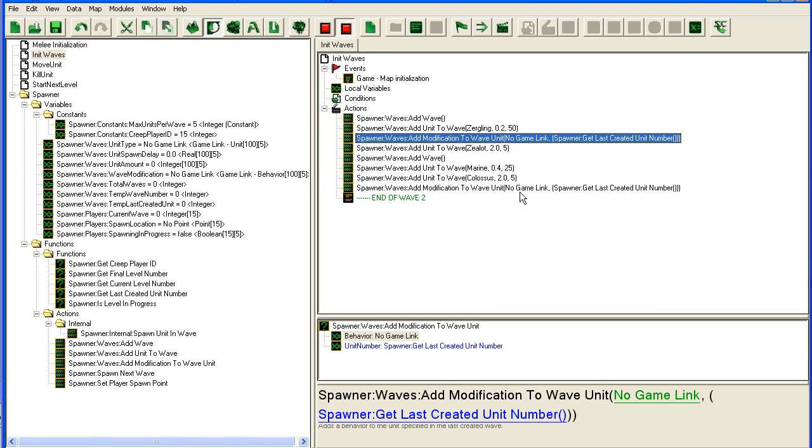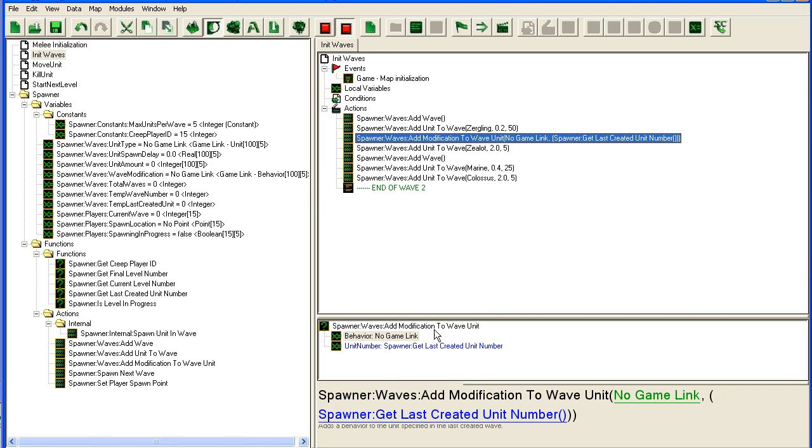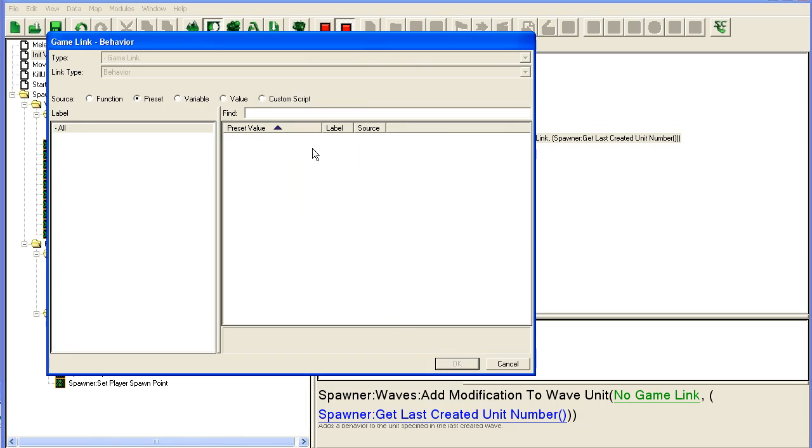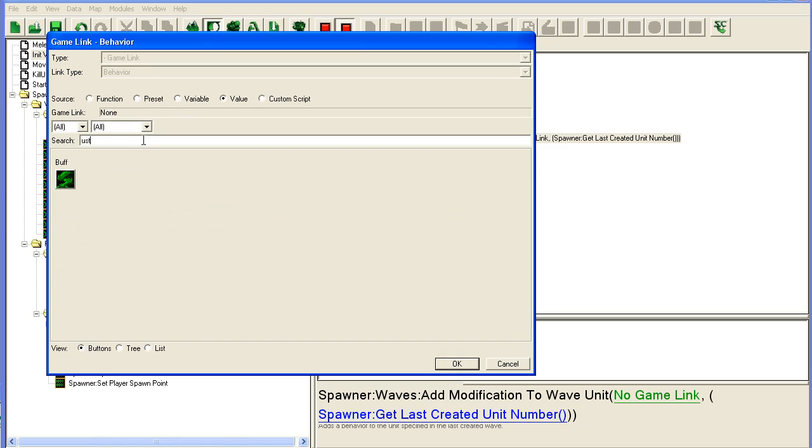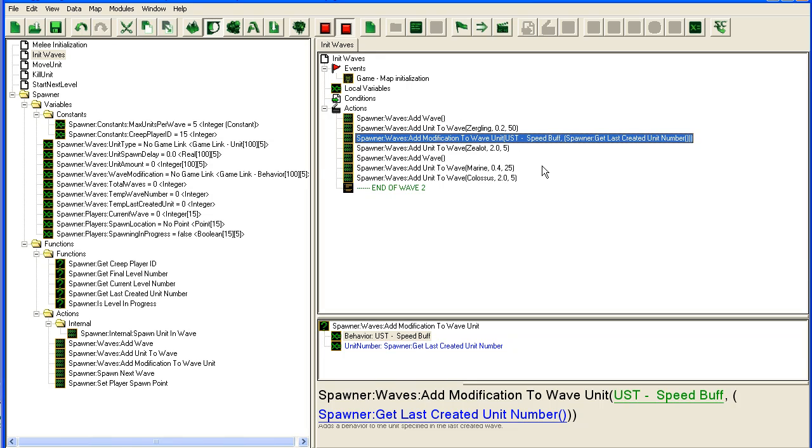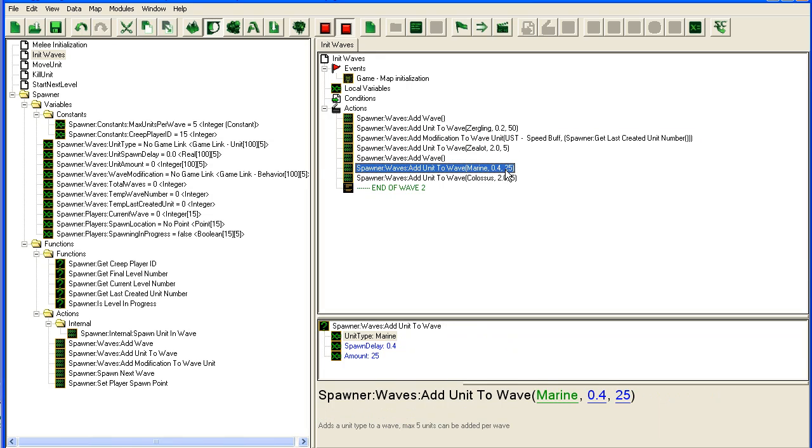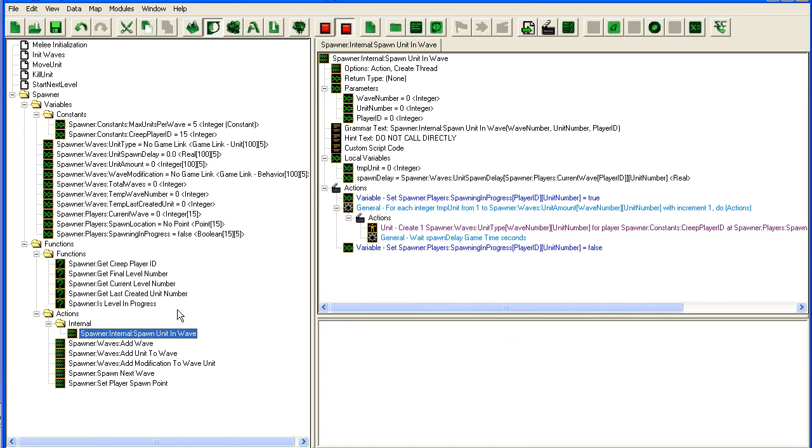We go back into the data editor and delete this colossus thing here. We're just going to add some value and type UST, and there's our UST speed buff. I can easily copy this up and for instance add it on the Marines as well, and I don't even have to change anything. Now we need to make a function to apply this.